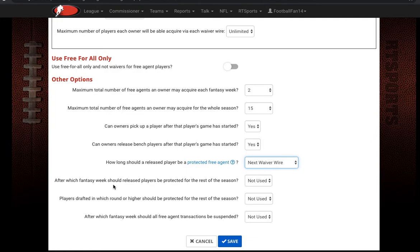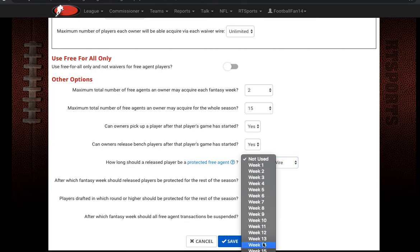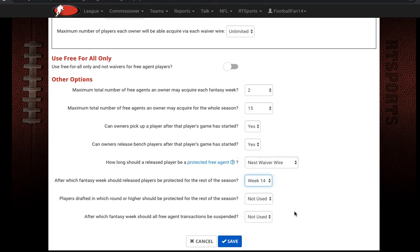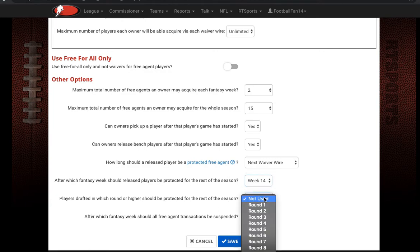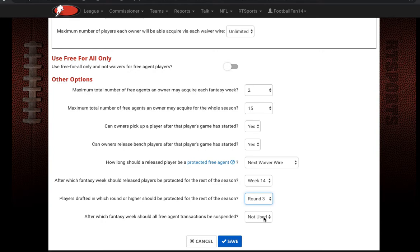You can also set after which fantasy week released players should be protected for the rest of the season. For example, change it to week 14 — any players dropped after week 14 will be protected and won't go back to free-for-all or waiver wire. Additionally, you can set which draft round should be protected: select round three, and any players drafted in rounds one, two, or three that are dropped will be protected for the rest of the season.